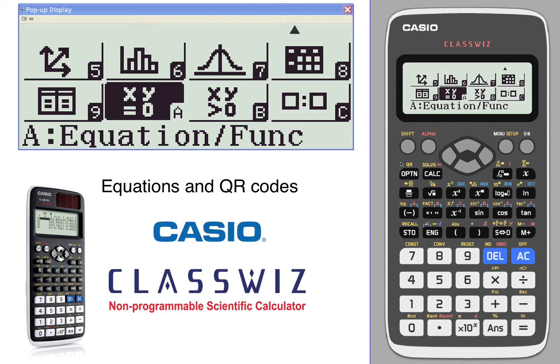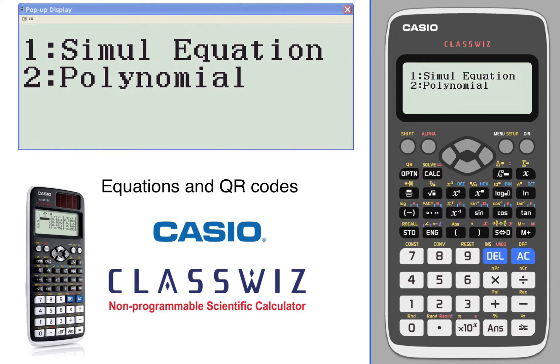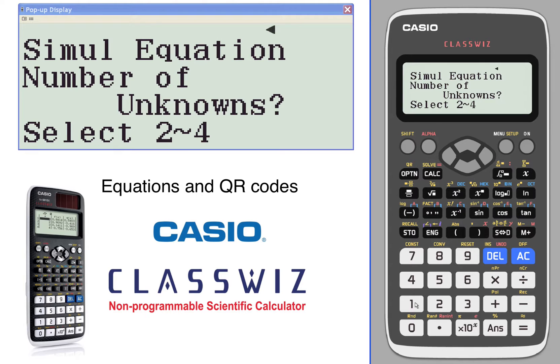Equations and QR codes. Let's take a look at the equations and how we can use QR codes. We'll take a look at simultaneous equations first.